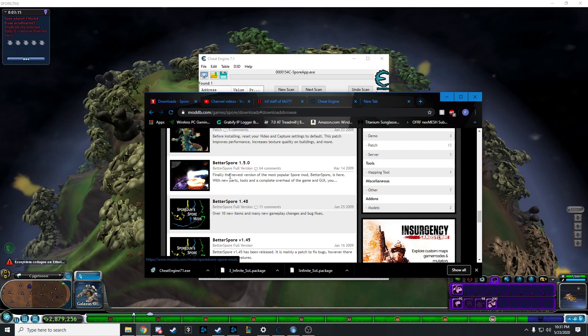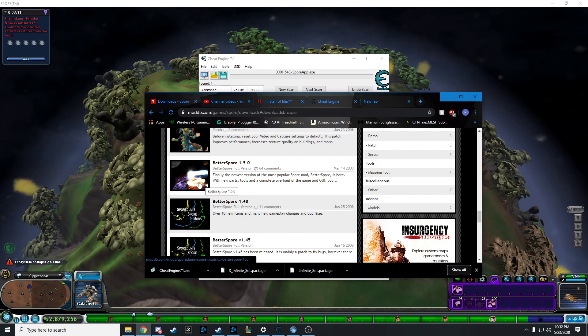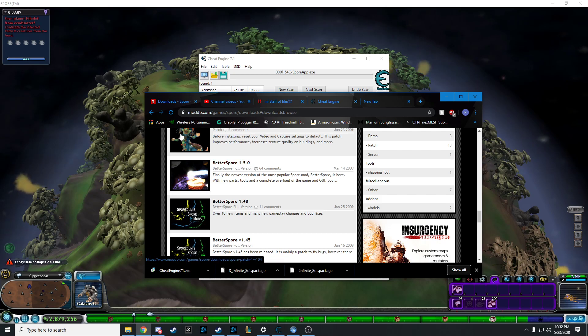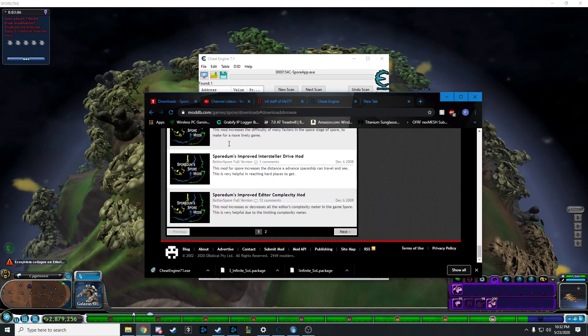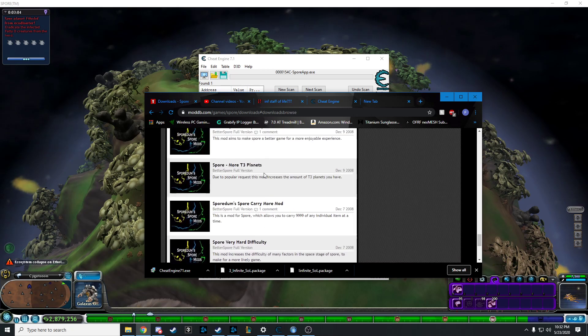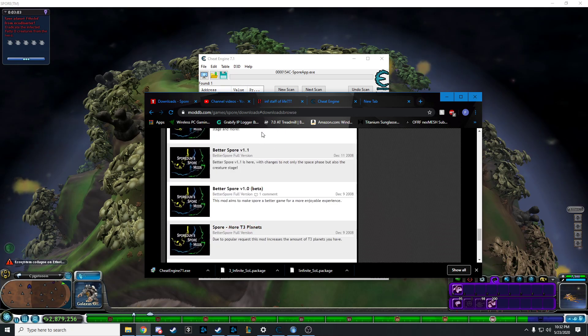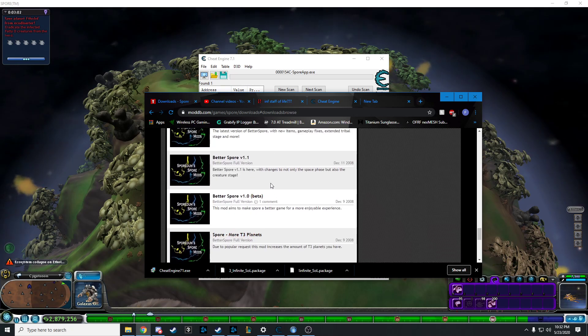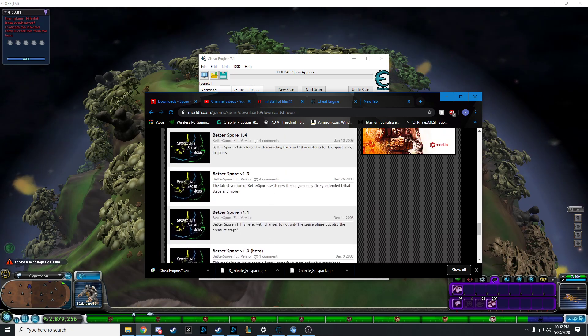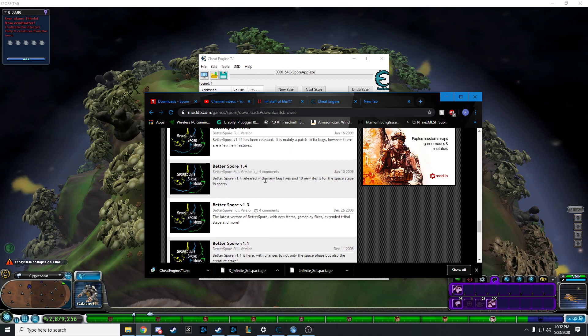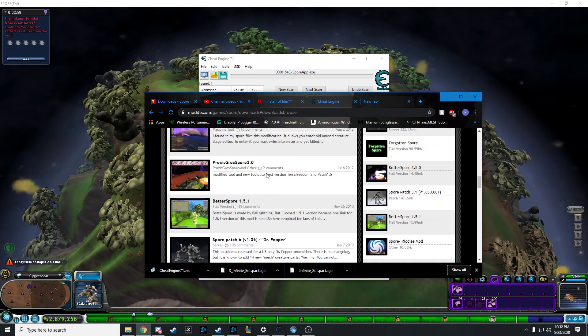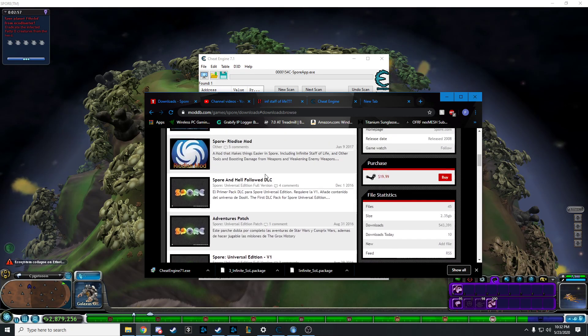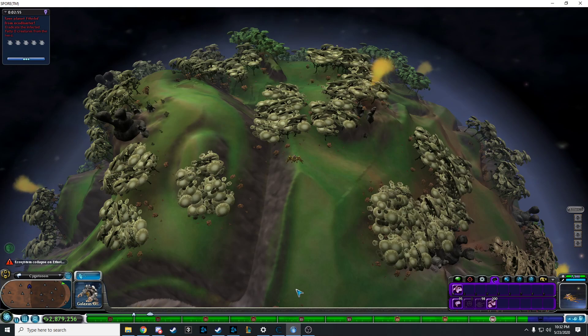It changes your HUD, makes it better. Better Spore is a pretty good mod. It adds lava to some planets. I've never seen that before, so I'm assuming that's the mod. And these, I'm not sure if these work. But if they do, then good for you.